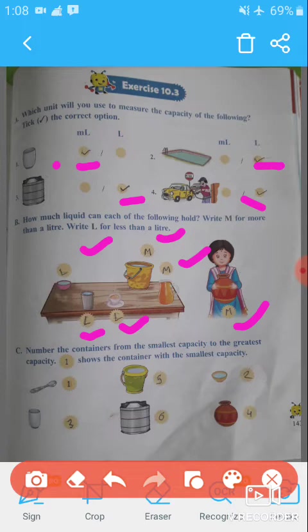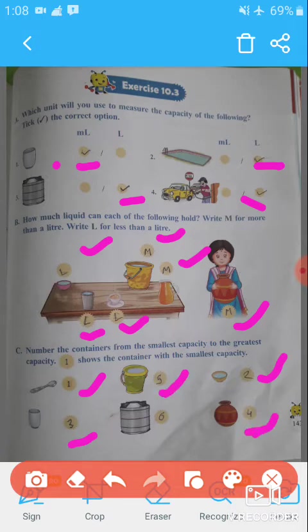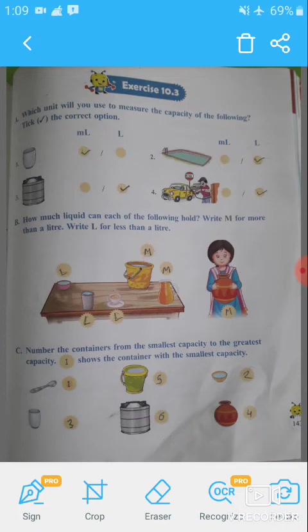Question C: Number the containers from the smallest capacity to the greatest capacity. Looking at the given pictures: first is the spoon with the smallest capacity, second is a bowl, third is a glass, fourth is a pot, fifth is a bucket, and sixth is a tank with the greatest capacity. This question is now completed.